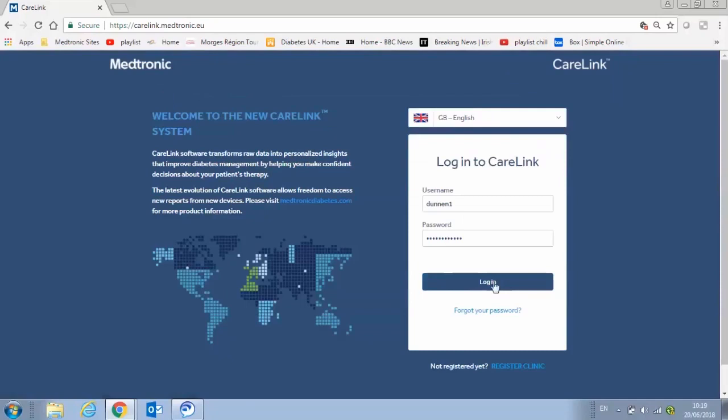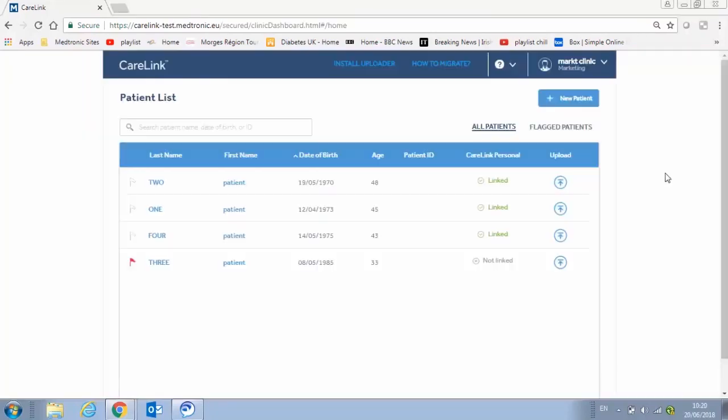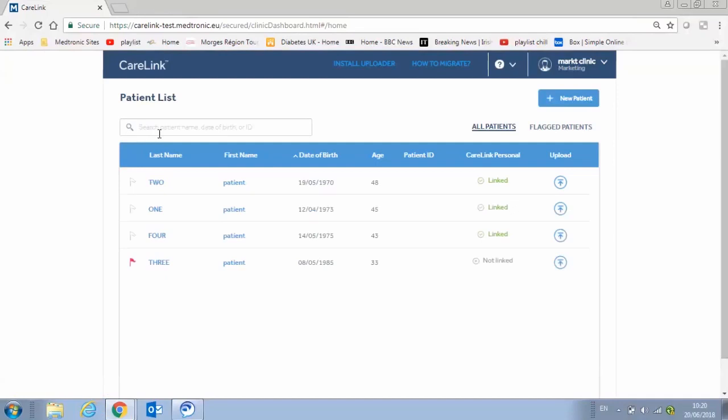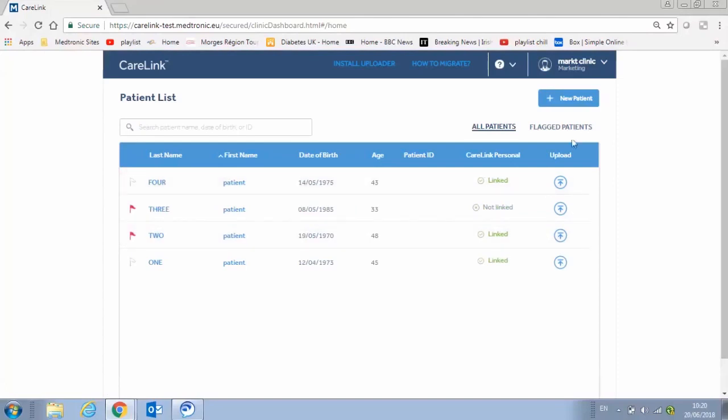After logging in, the first screen you see is the patient list, which allows you to access any of the patient records associated with your clinic. You can search or sort by any field, as well as flag patients for your personal quick pick list.